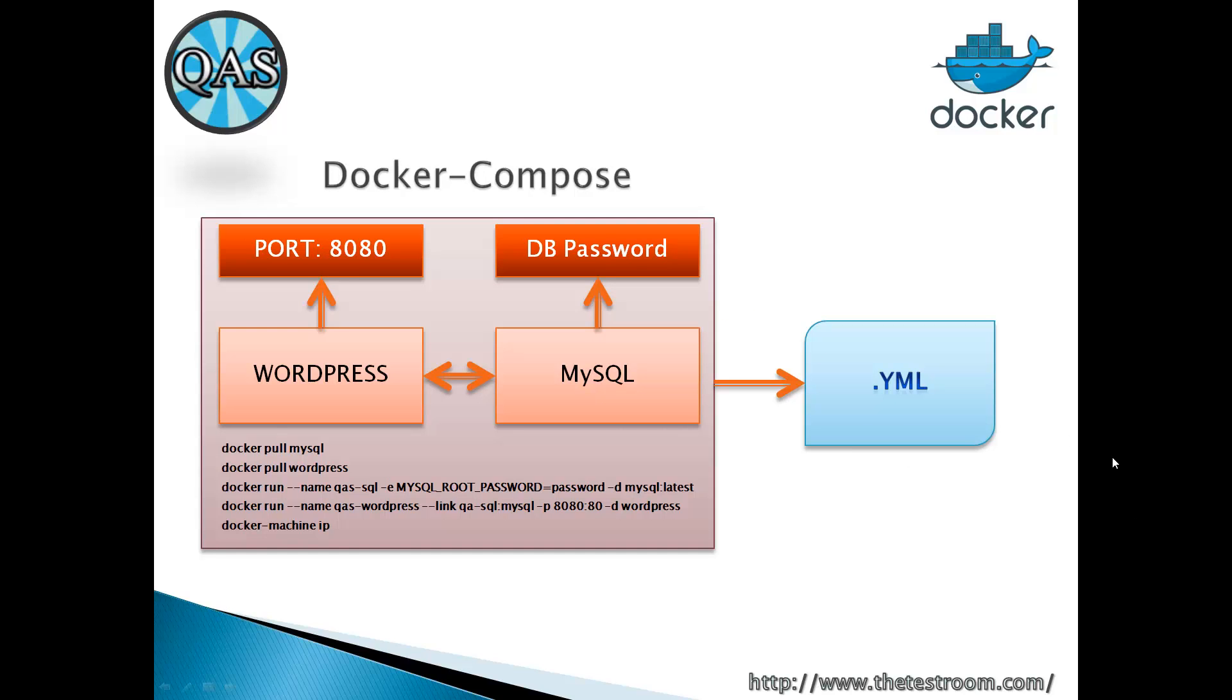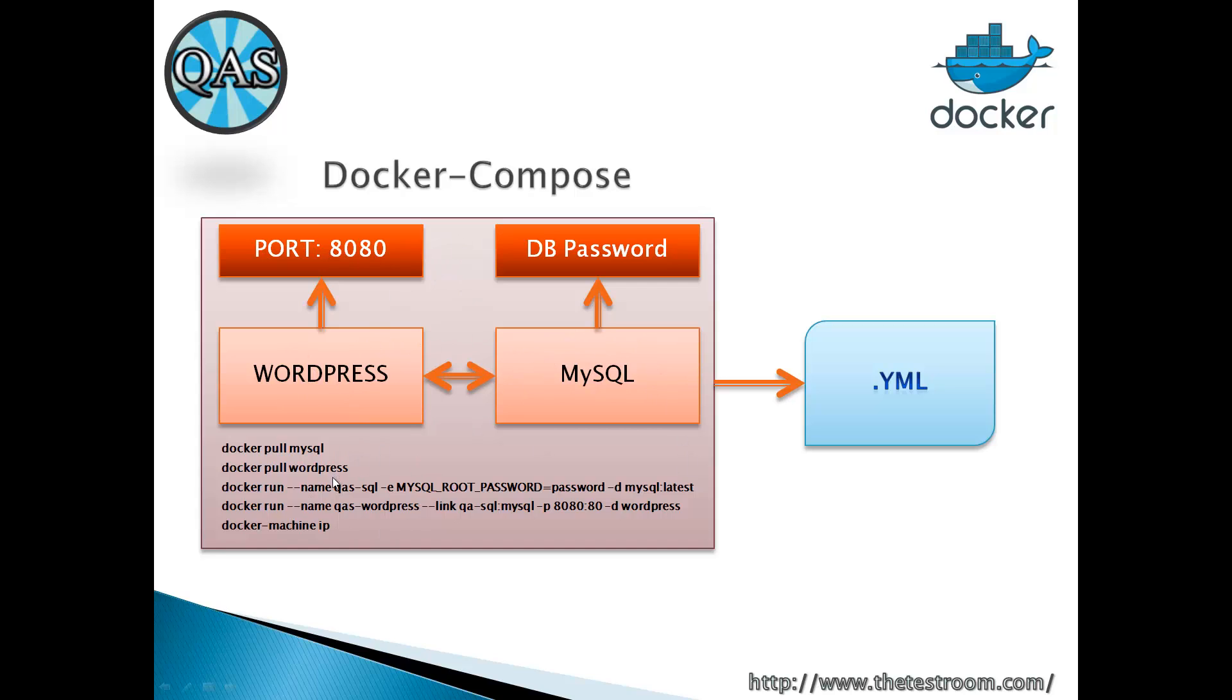What Docker Compose is, is essentially a method in Docker that allows us to provide it a YAML file, which contains information about images. It then spins out images as containers. If you remember the previous video, we had a WordPress image and a MySQL image, ran them as containers, and provided some info with commands.